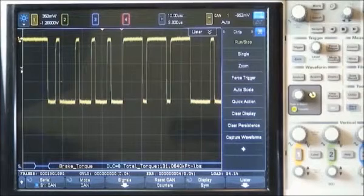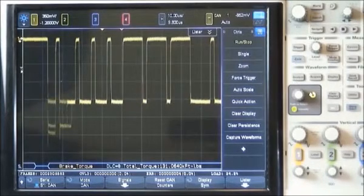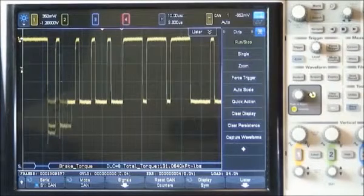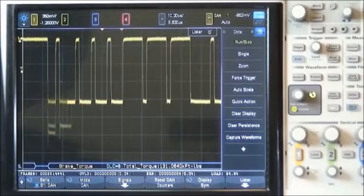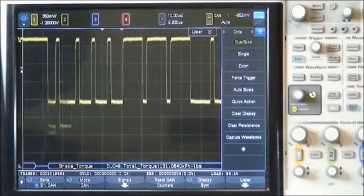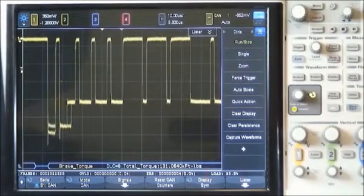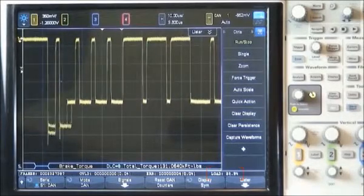In a multi-node CAN system, arbitration will randomly occur since all nodes transmit data asynchronously relative to each other. The frequency of occurrence of arbitration is dependent upon the number of nodes in the system and the total bus load. For the CAN bus we are currently monitoring, we can see that the bus load is approximately 24%, which is an acceptable level. The first step in characterizing how often arbitration occurs is to set up the scope to uniquely trigger on a particular message, but only when arbitration occurs.